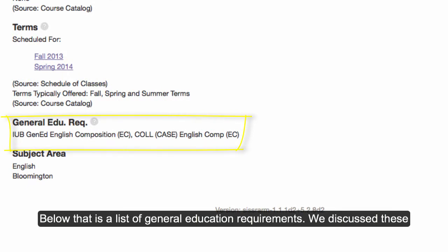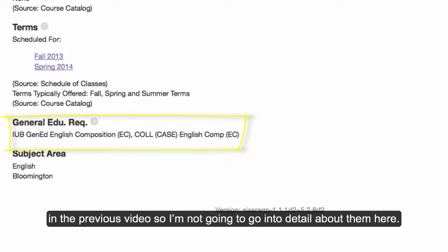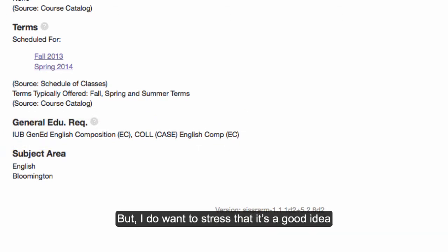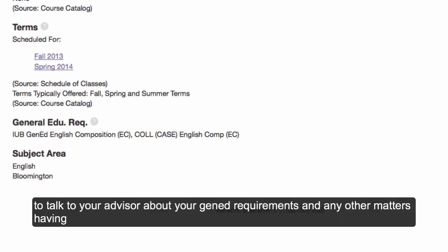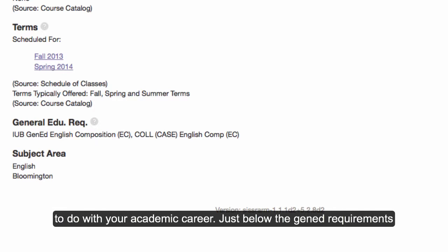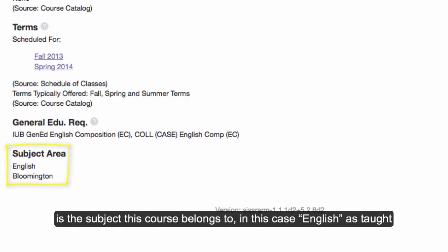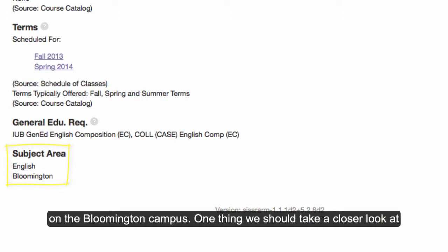Below that is a list of general education requirements. We discussed these in the previous video, so I'm not going to go into detail about them here. But I do want to stress that it's a good idea to talk to your advisor about your Gen Ed requirements and any other matters having to do with your academic career. Just below the Gen Ed requirements is the subject this course belongs to — in this case English, as taught on the Bloomington campus.